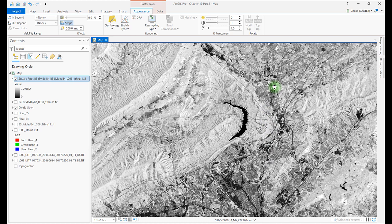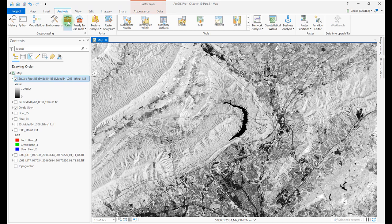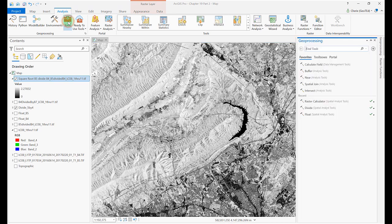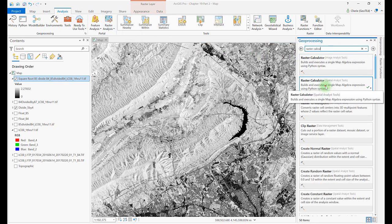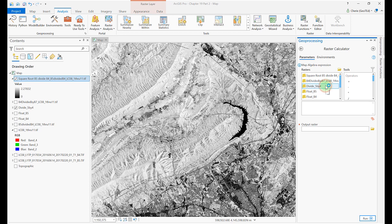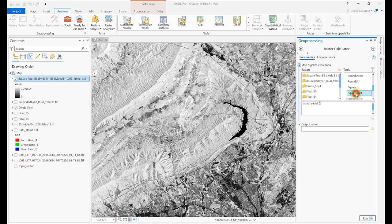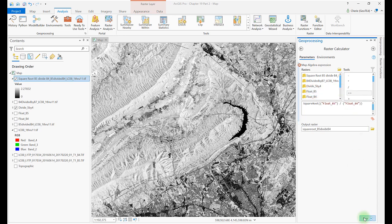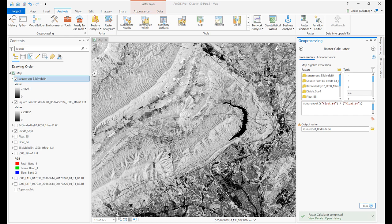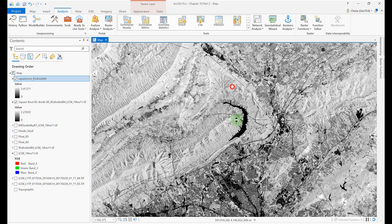A third method to calculate complex equations in one step uses the Raster Calculator. Go to the Analysis tab, Tools, and search for the Raster Calculator. Be sure you choose the Spatial Analyst tool. Enter the square root of the floated band 5 divided by the floated band 4 and click Run. There is no difference between the two methods except for the number of steps. Also keep in mind, again, the image generated using the Raster Calculator is permanent and available for use in other map projects.